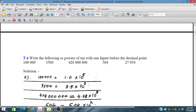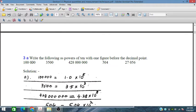Now we have to write numbers in powers of ten (scientific notation). When no decimal point is shown, the decimal lies at the end of the number. For the first number, we shift the decimal five places to the left, giving a positive power, so we get 1.0 × 10⁵. For the next, shifting three places gives 3.5 × 10³.